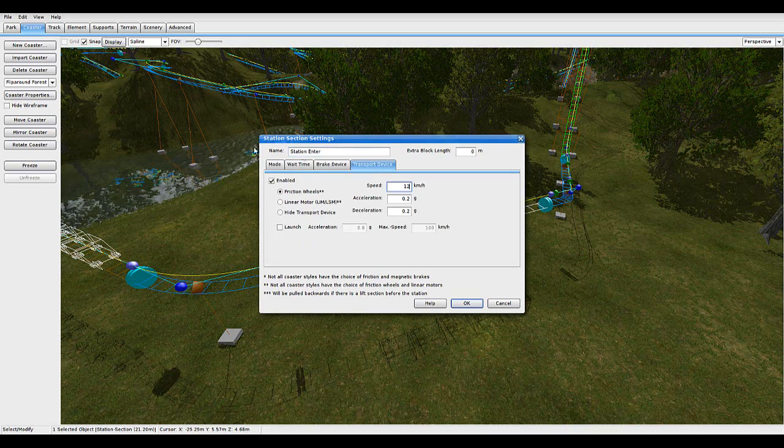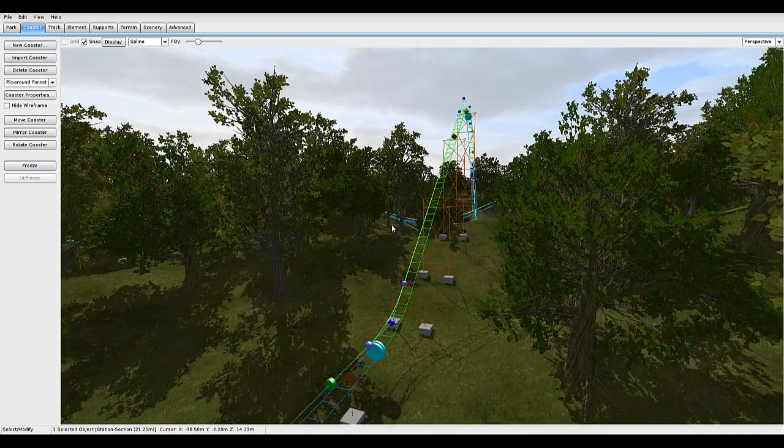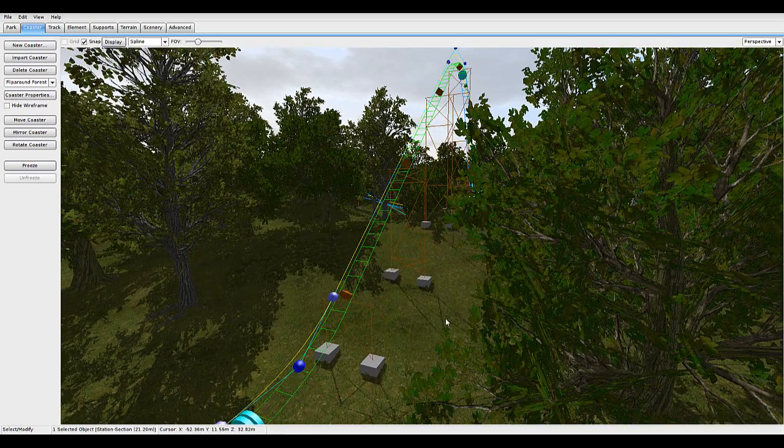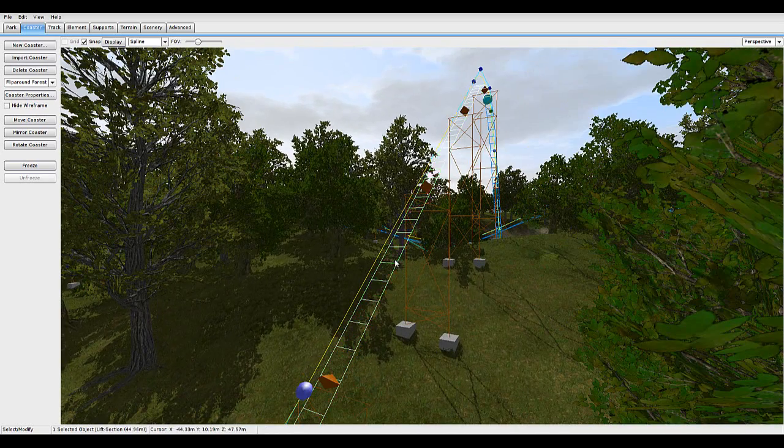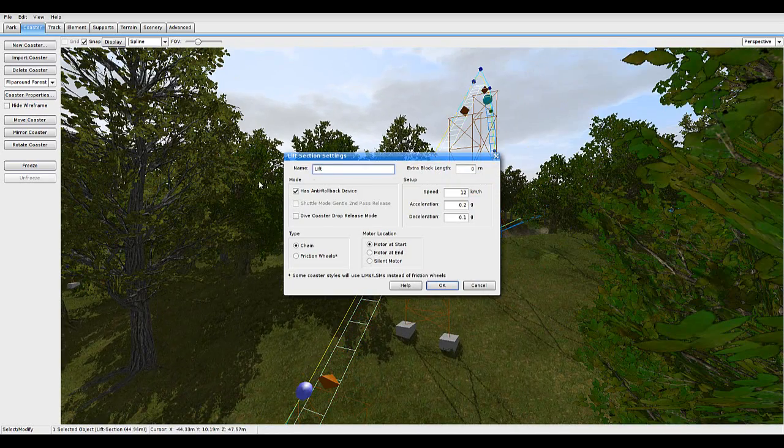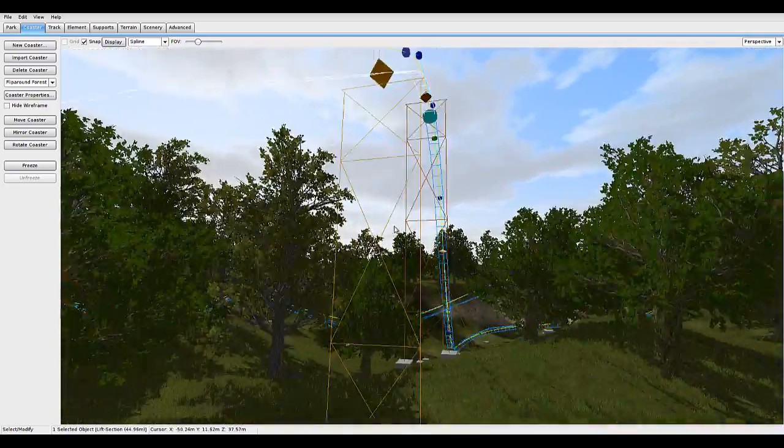Any wait time, any transport device, any other settings, just the name. Over here, we've got the lift hill, which has to be called lift, and that can have any settings you like as well.